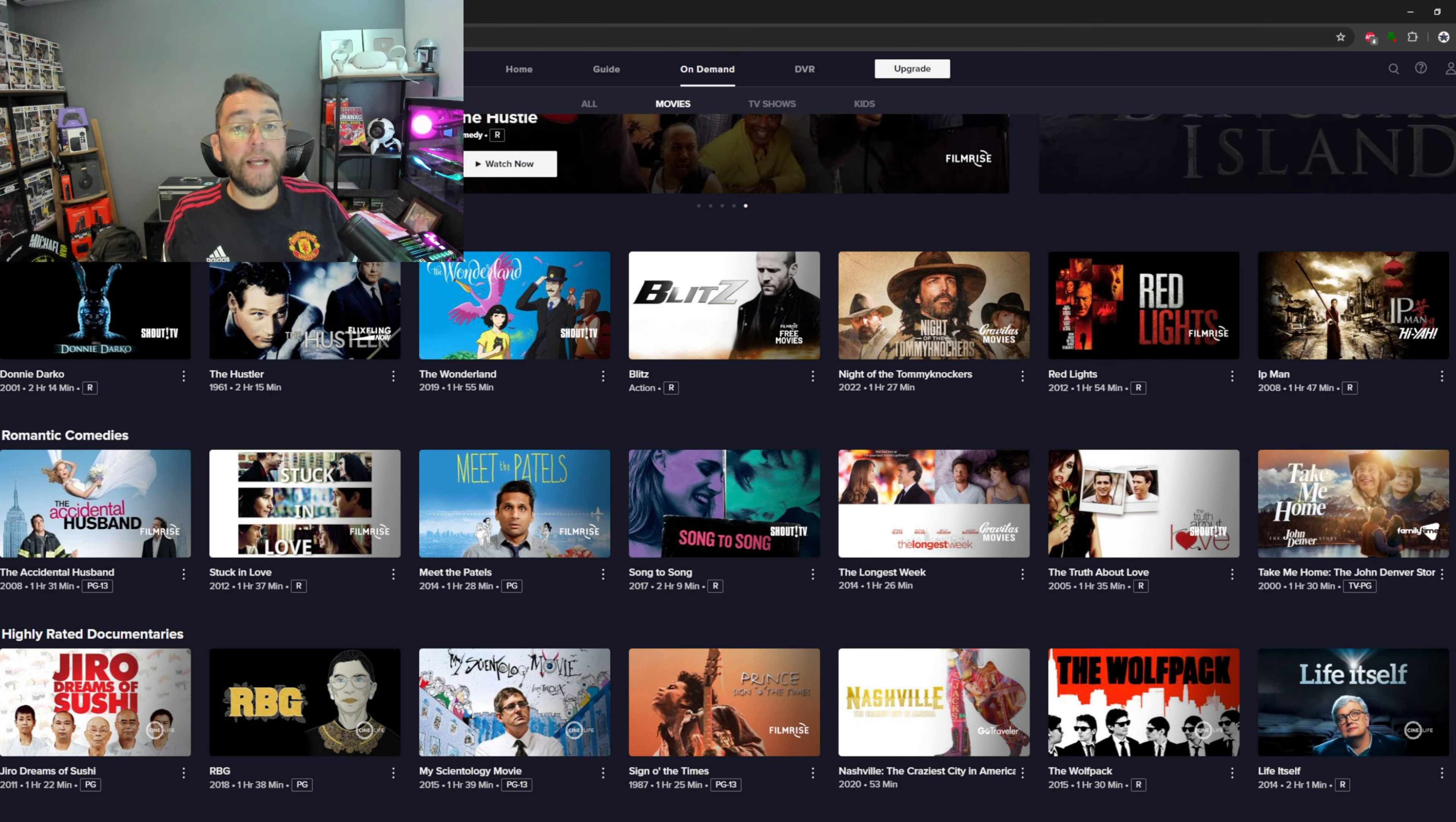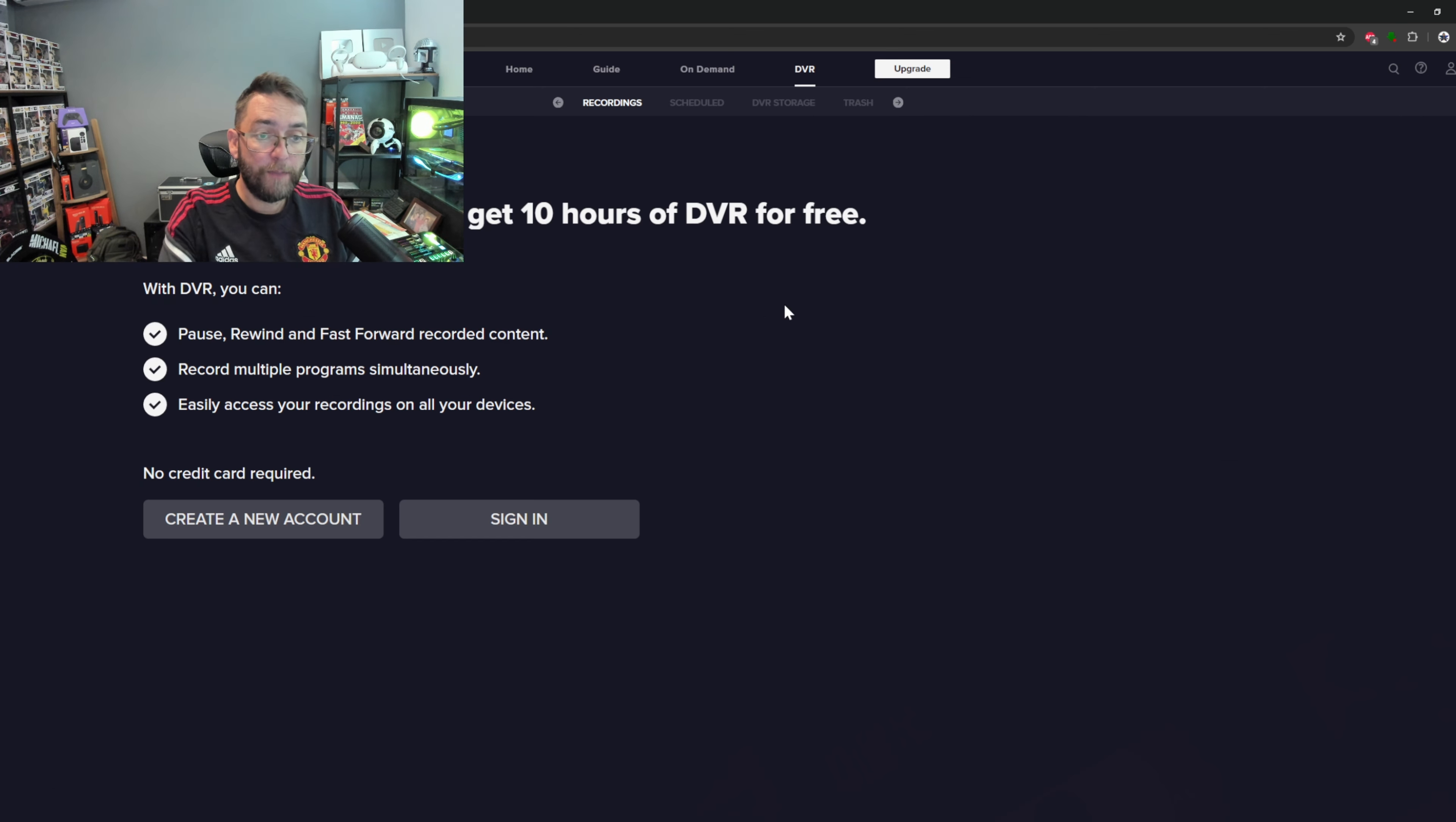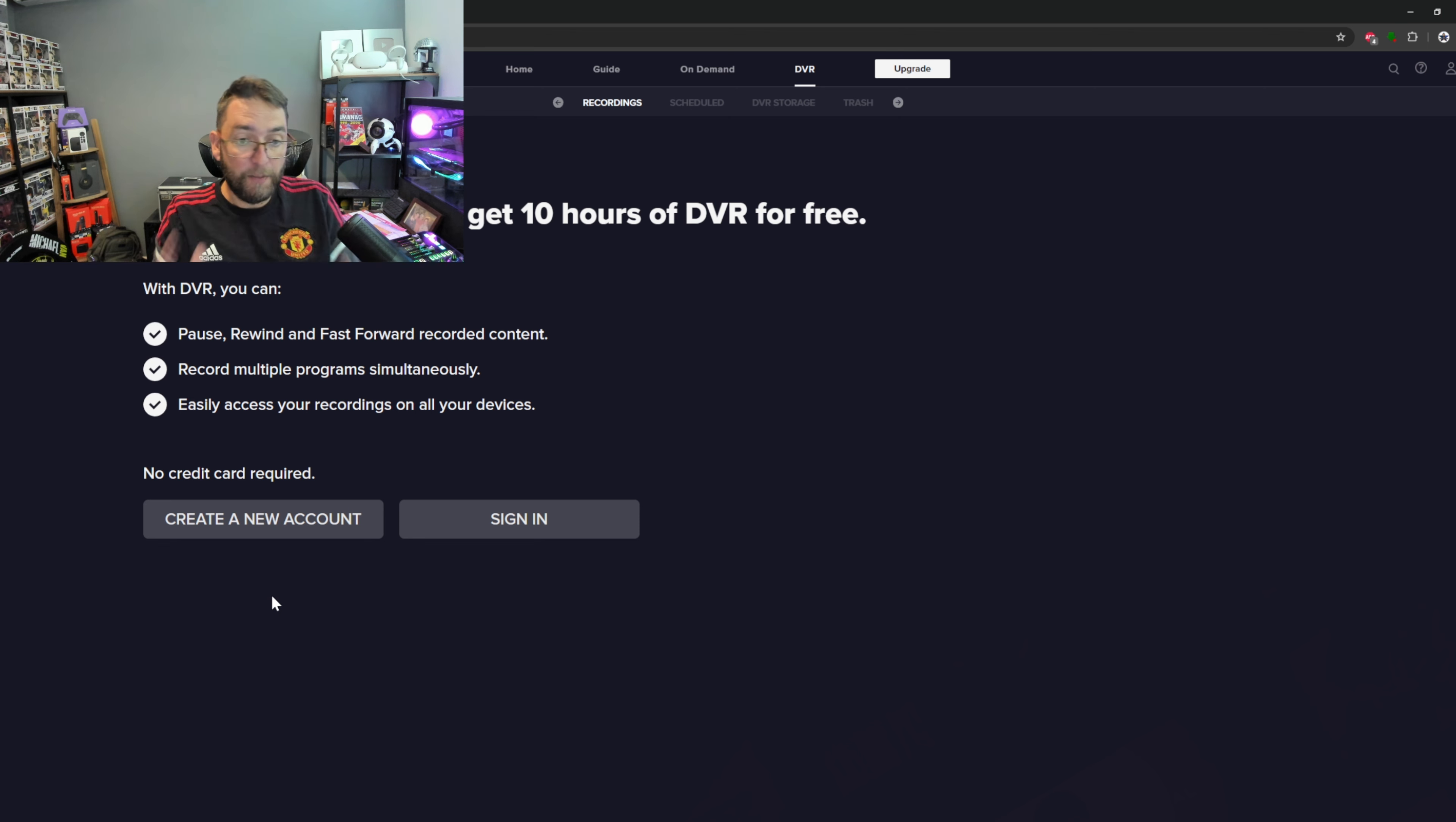There is a DVR option where you can record. Create an account and get 10 hours of DVR for free. You have to create an account but no credit card is required. It's just a free account and you get to actually record, pause, and do everything like that.